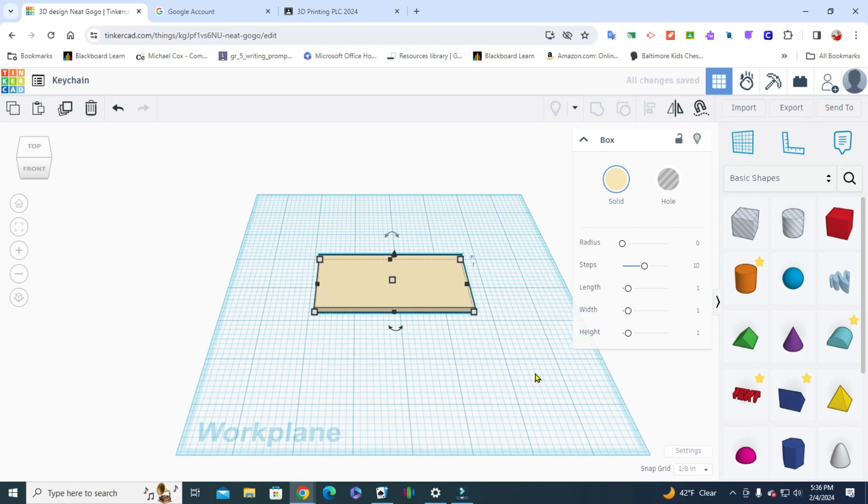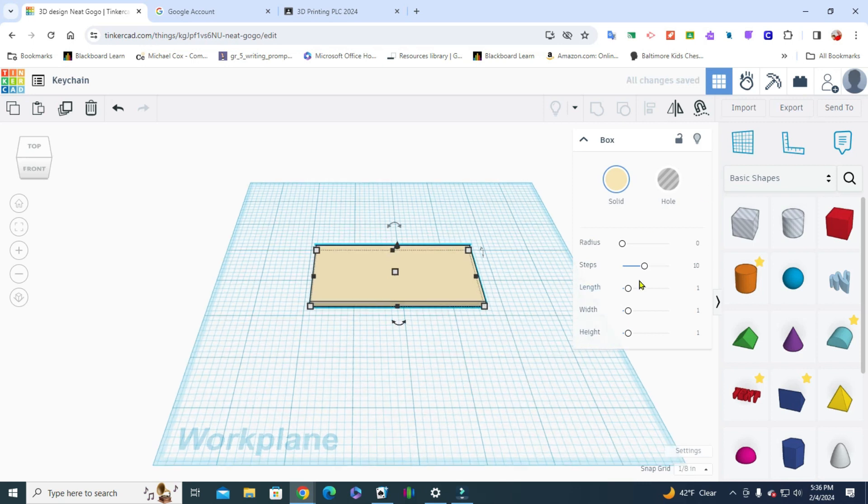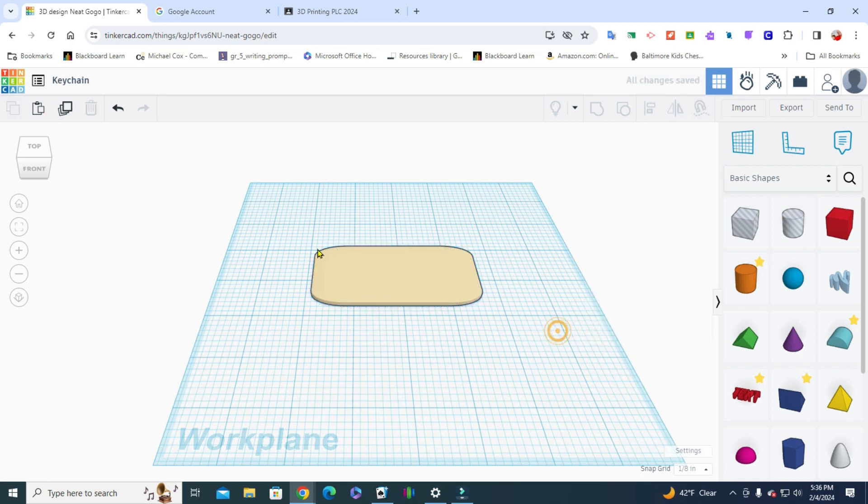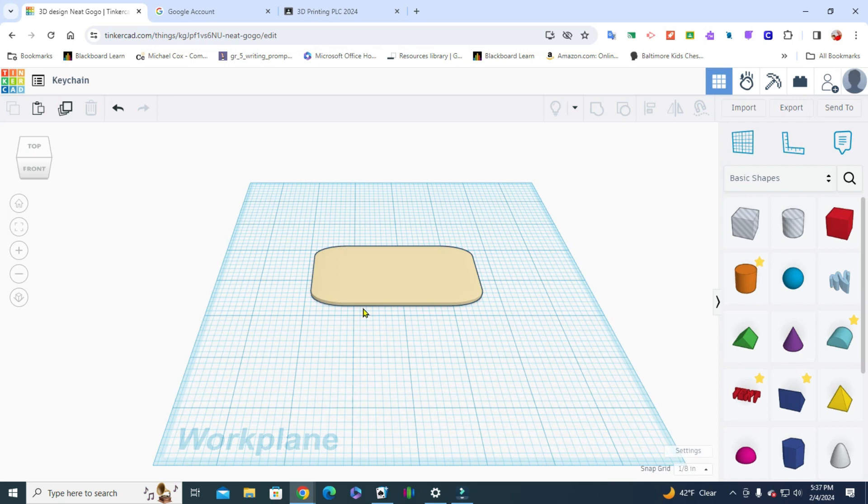I'm using my arrow keys to move it over into the center. If you wanted to put a little roundness to it, take your radius up here and just round it down a little bit, and now your keychain can have a little bit of roundness to it.